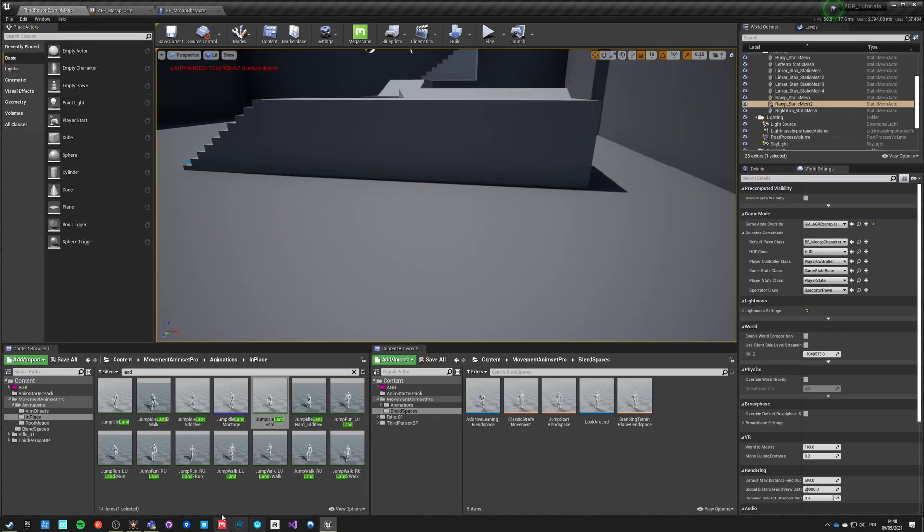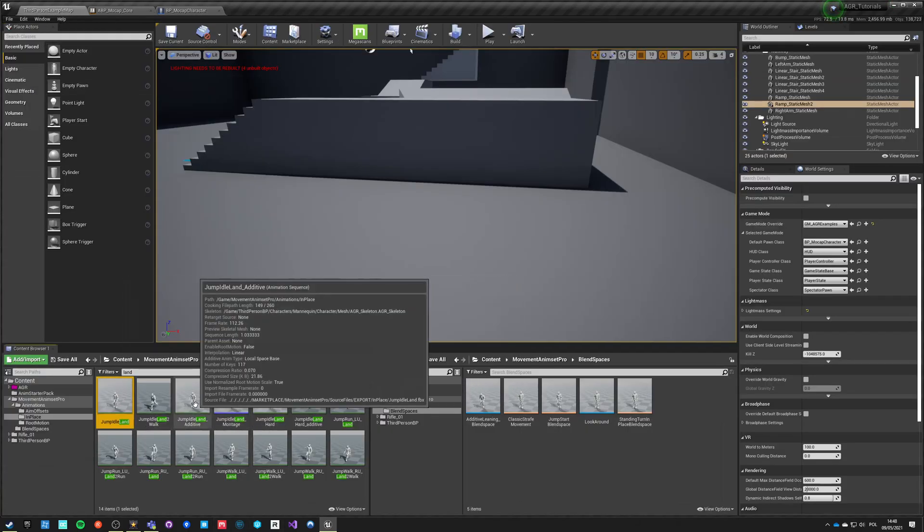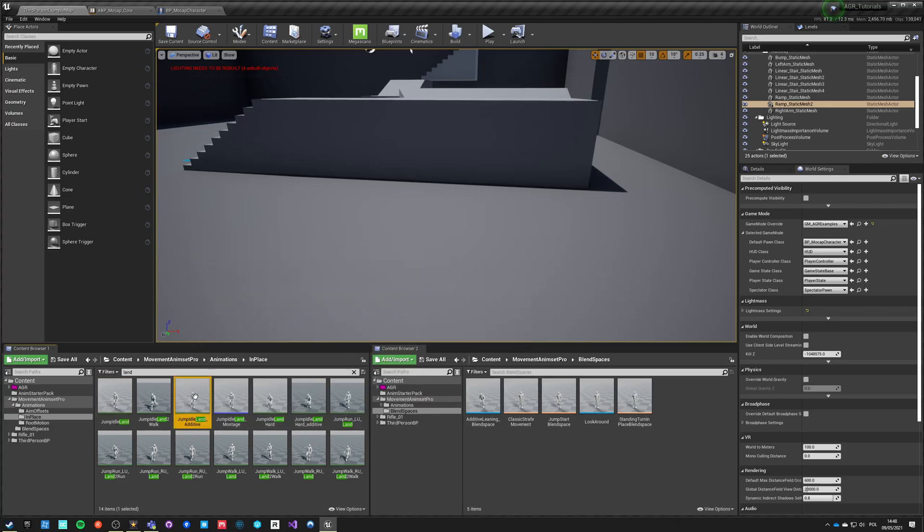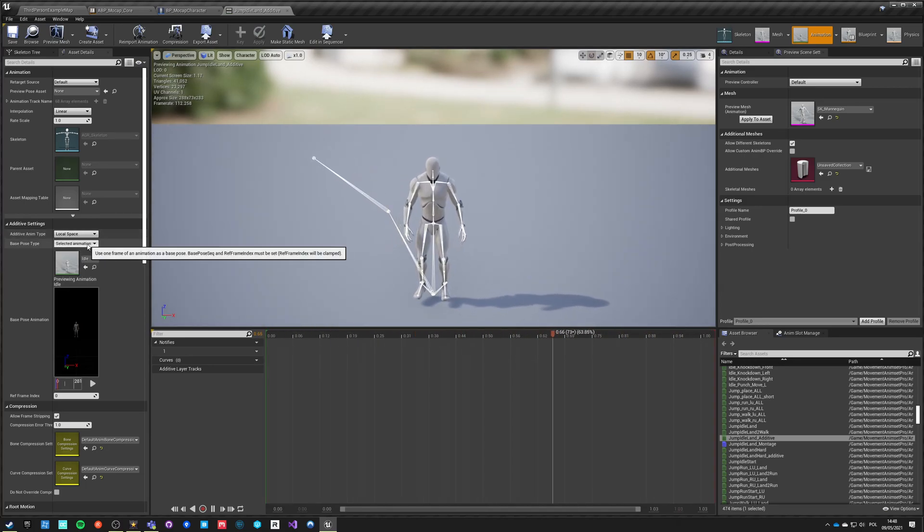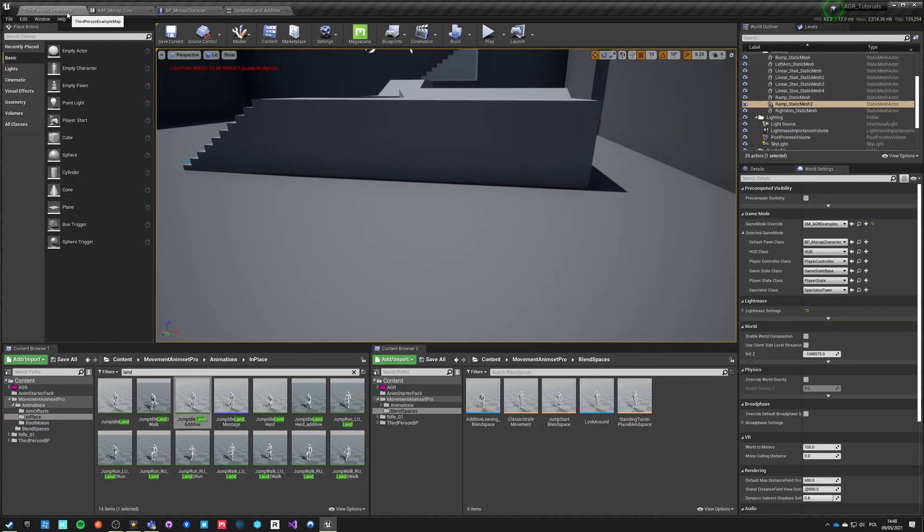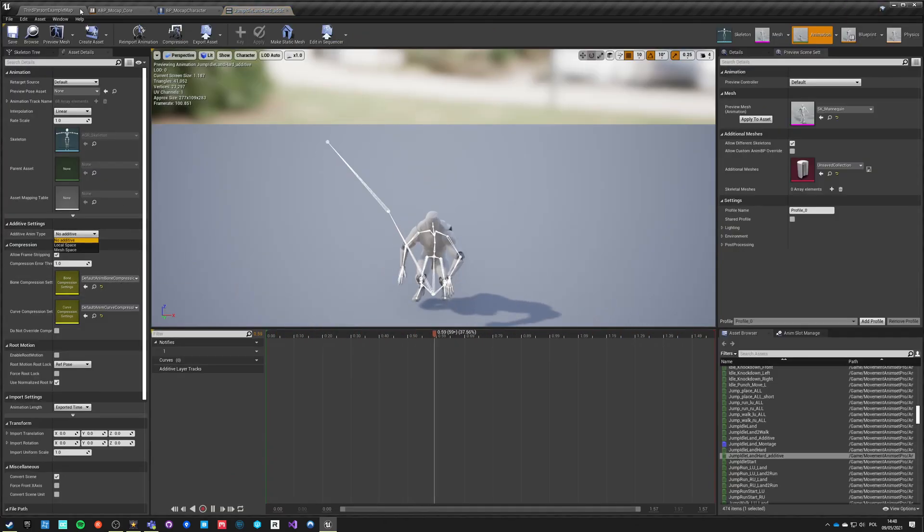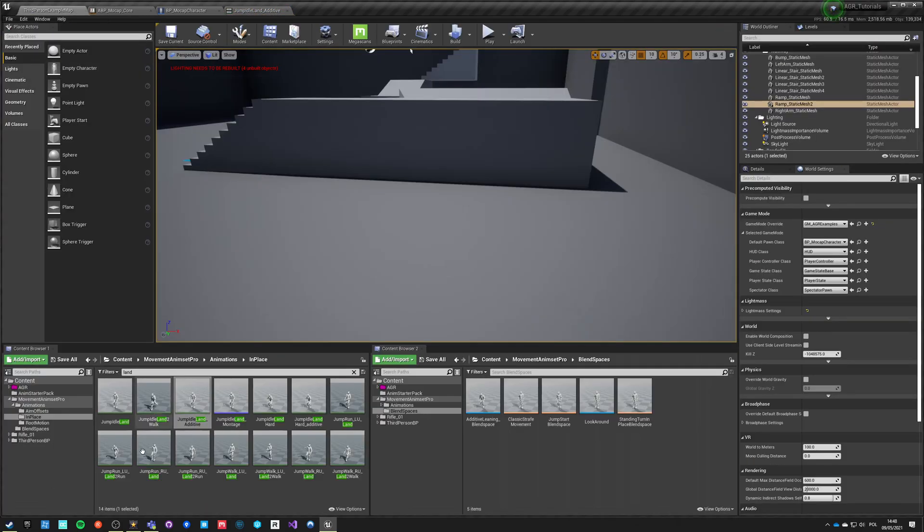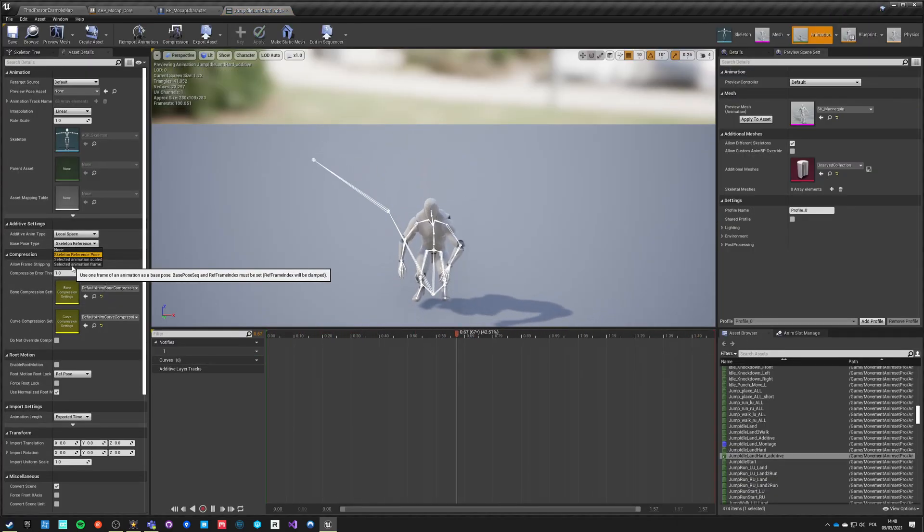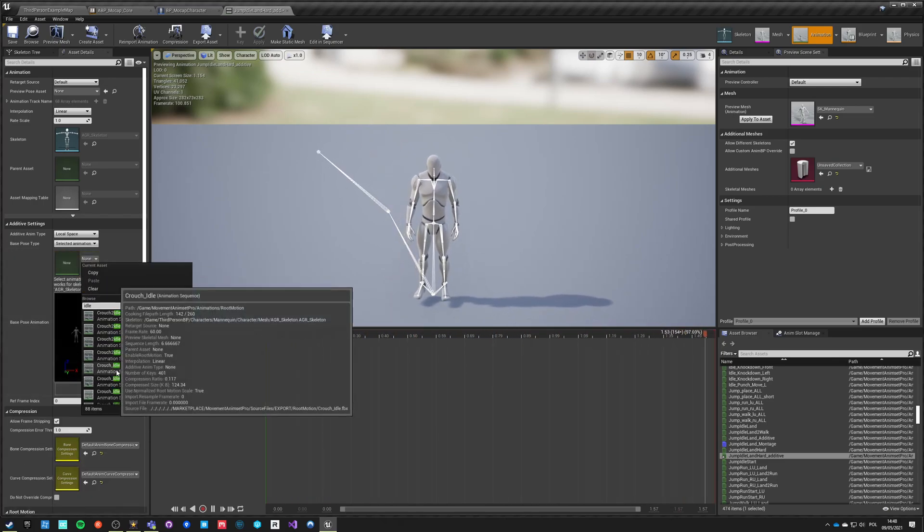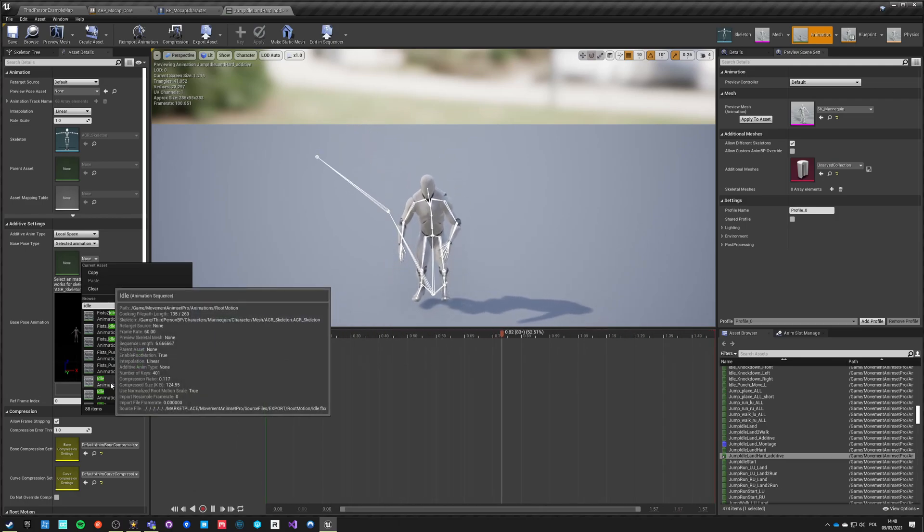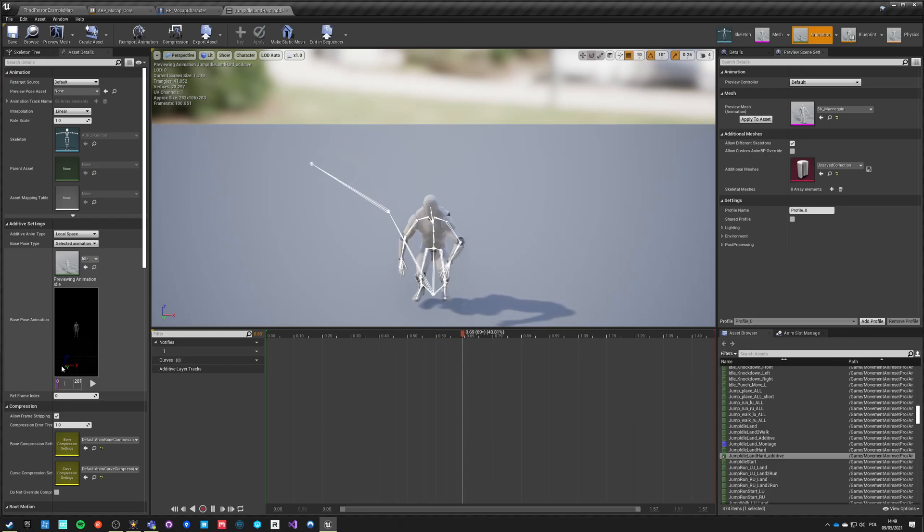So what I've created is just copy those two animations and added additive to them. If you open this one, it's just additive and it's saying local space selected animation frame. The first frame of additive is just idle. I'm going to do the same for this hard landing additive. So let's do local space, selected animation frame, idle in place, frame zero.